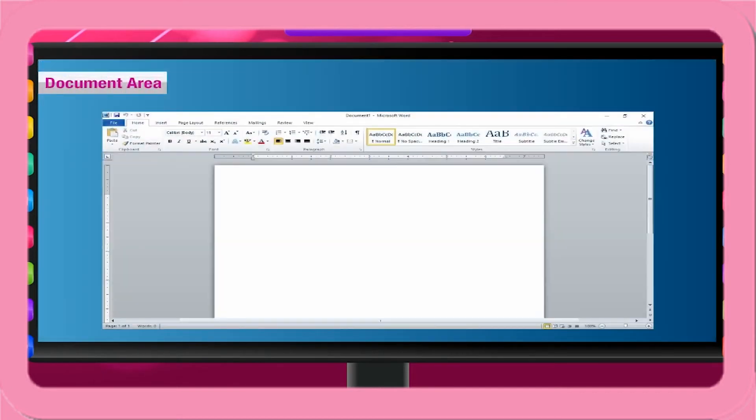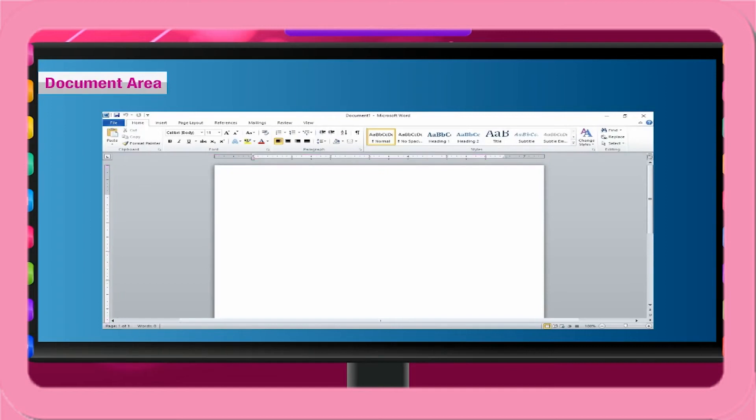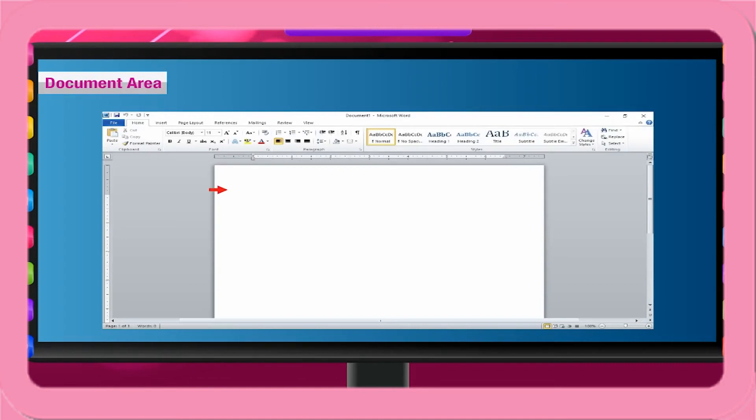Document Area. The area where we type our document is called the Document Area. There is a ruler on the top and left side of the document area that shows page measurement, tab setting and indentation of paragraphs. The small vertical line blinking on the document area is known as cursor or insertion point. The cursor indicates the position where the next typed character will appear or inserted.